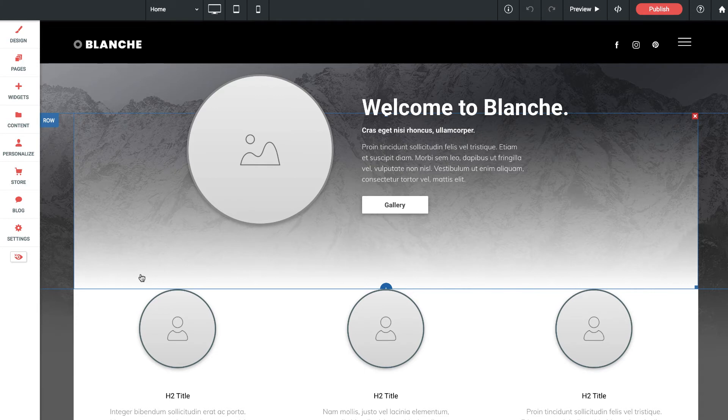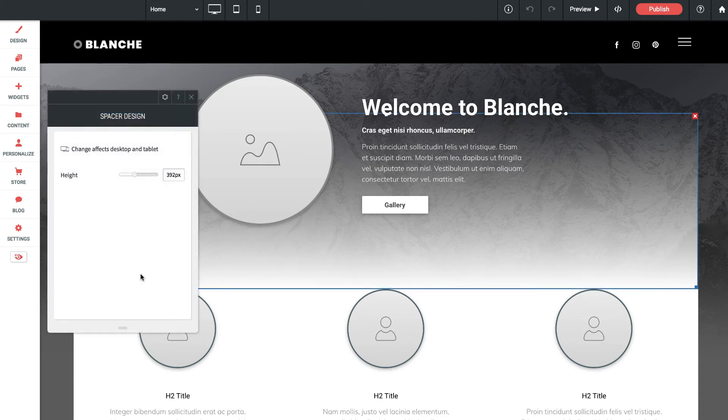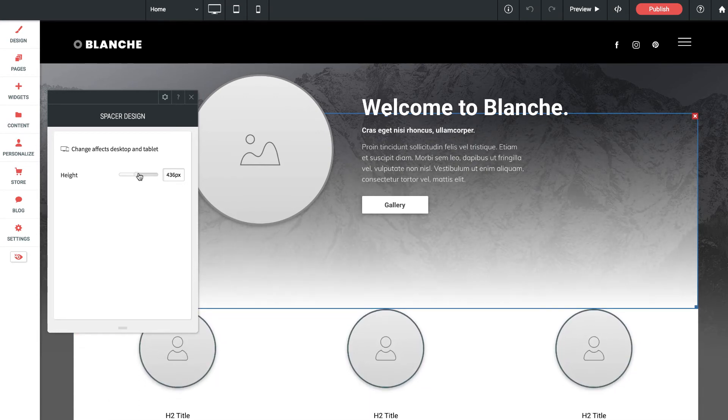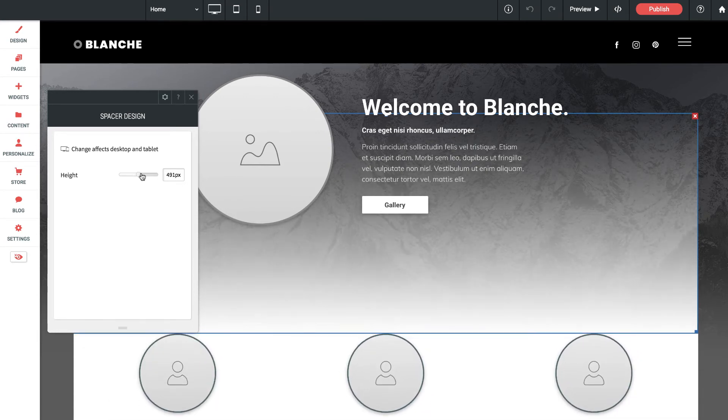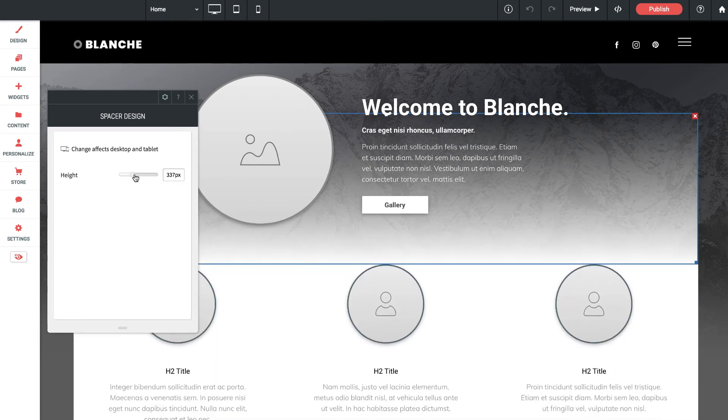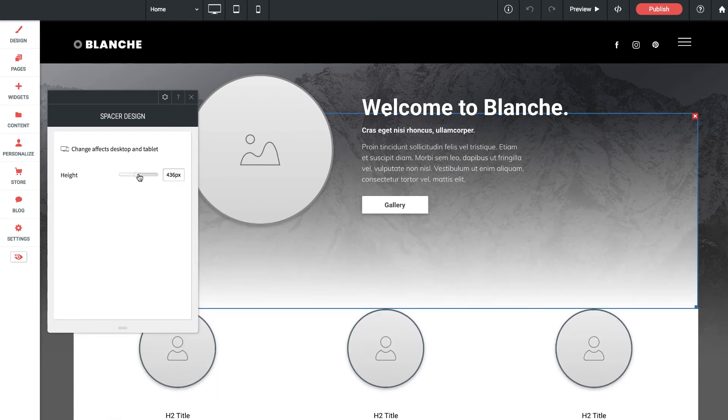If I just click into this row by default it brings up the spacer design setting. So we have a spacer widget sitting in that row to control the height.